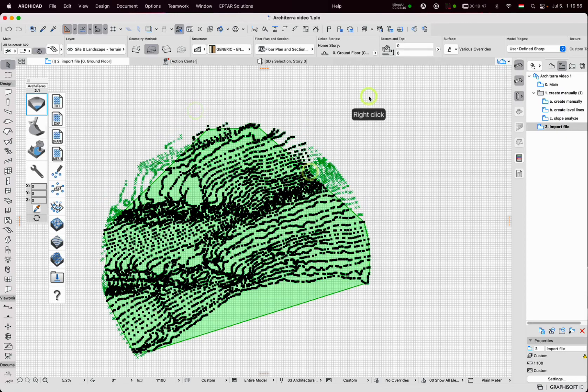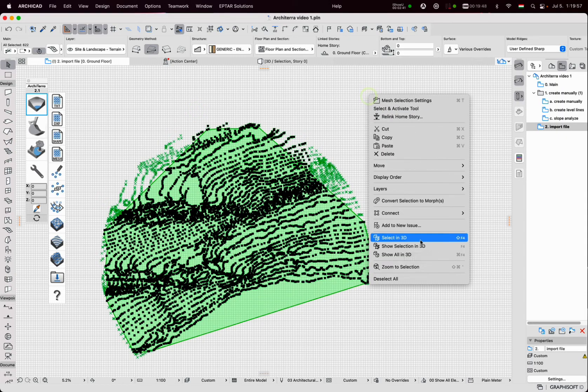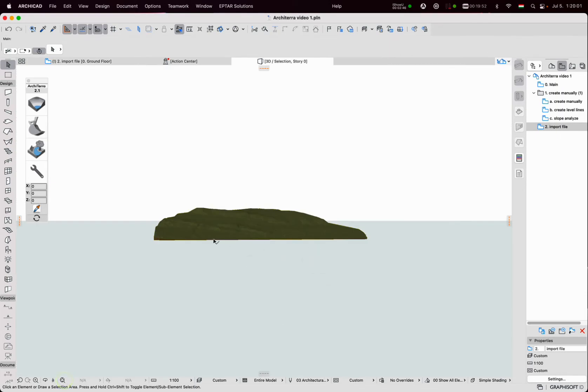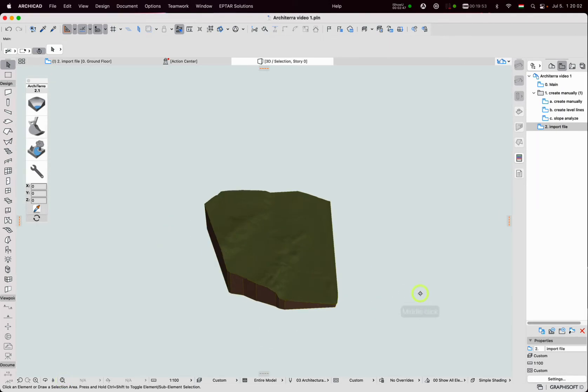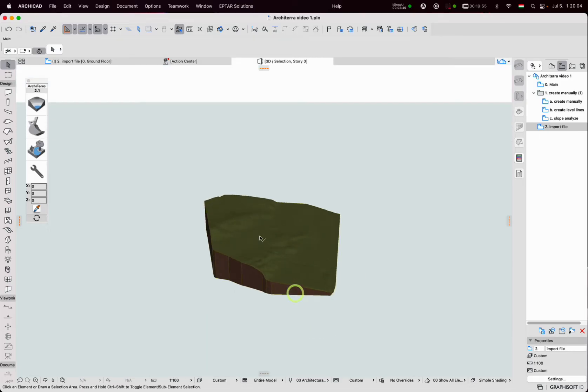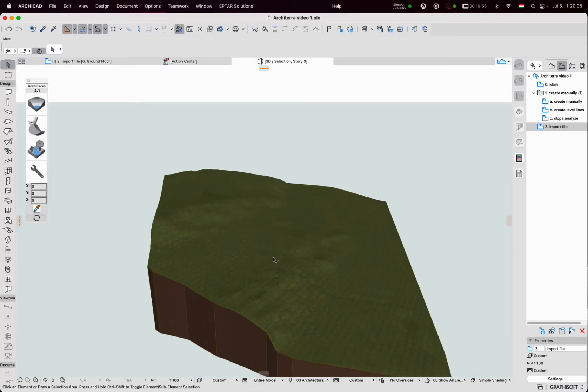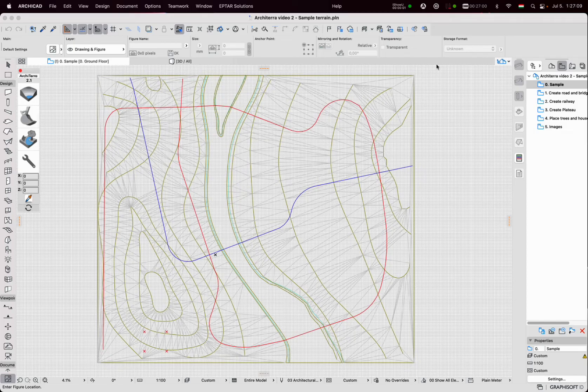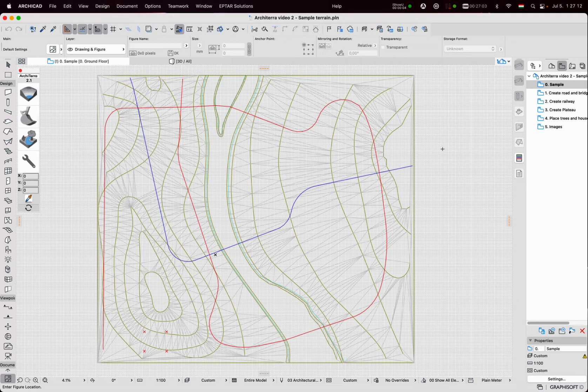In 3D it is visible as an already more complex terrain object which is a mesh. When the ARCHITERA terrain is created I can start to design other objects on this terrain like a road.